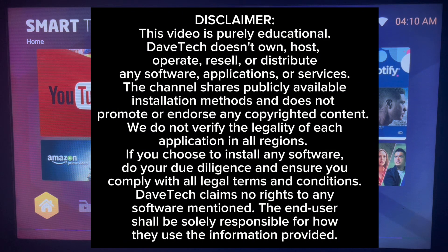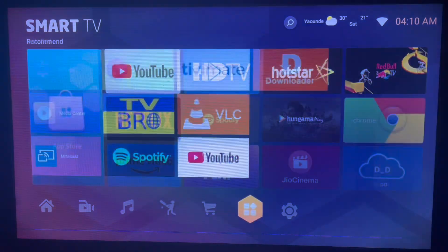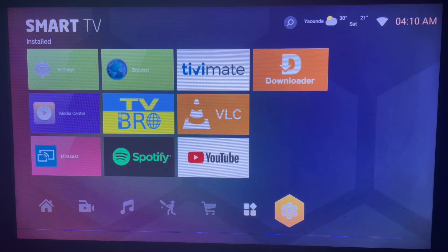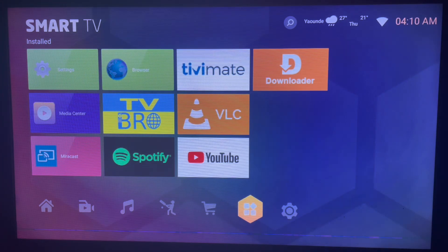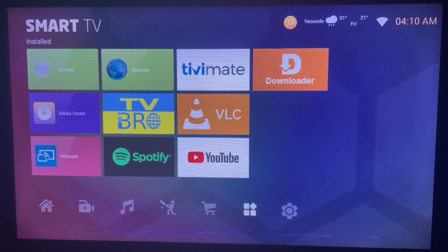We're going to be using an application called Unlinked. Unlinked is a third-party application that helps you add libraries to install applications that you might not find on the Play Store, or applications that you won't find freely. To install the Unlinked application, all we have to do is go to an application called Downloader.